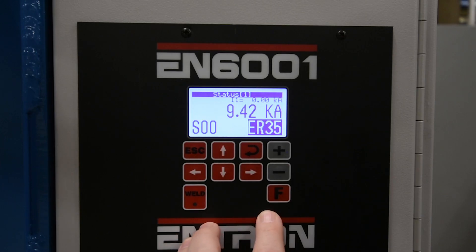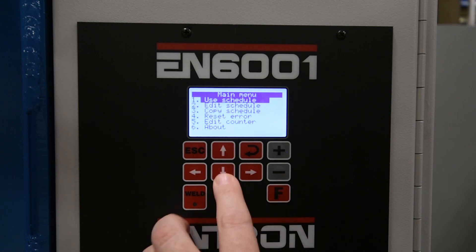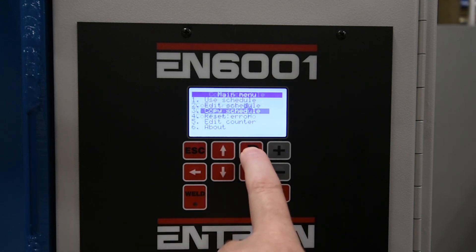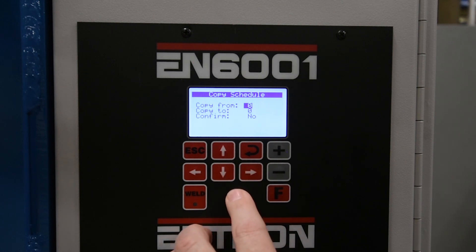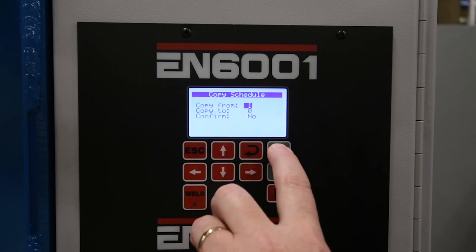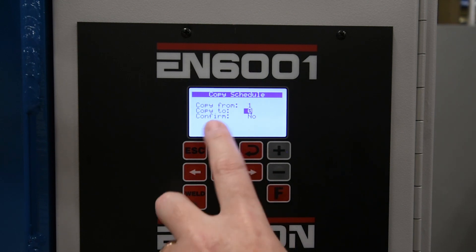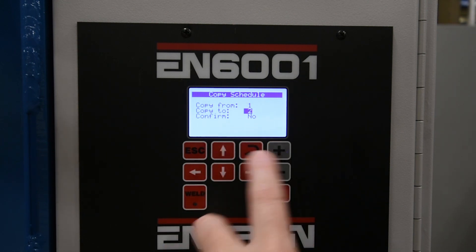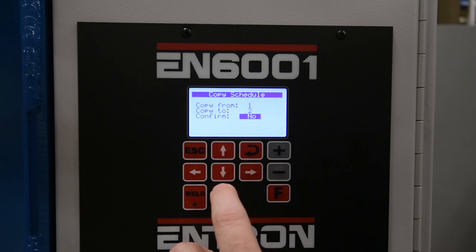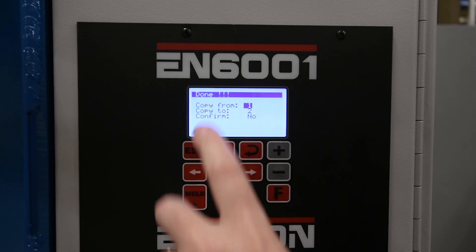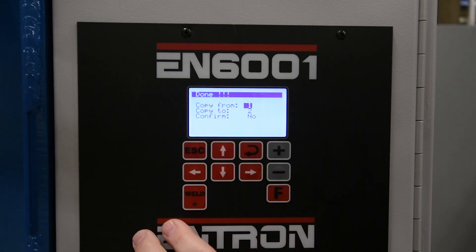Now we'll talk about how to copy well schedules. From status screen one, we're going to hit the F key, scroll down to number three, choose copy schedule, and hit enter. You're going to put the schedule you want to copy from — we'll say one here — hit enter, and we're going to copy it to schedule two, hit enter. Now it's going to ask you to confirm it; go ahead and enter again. Now it says done, schedule has been copied.